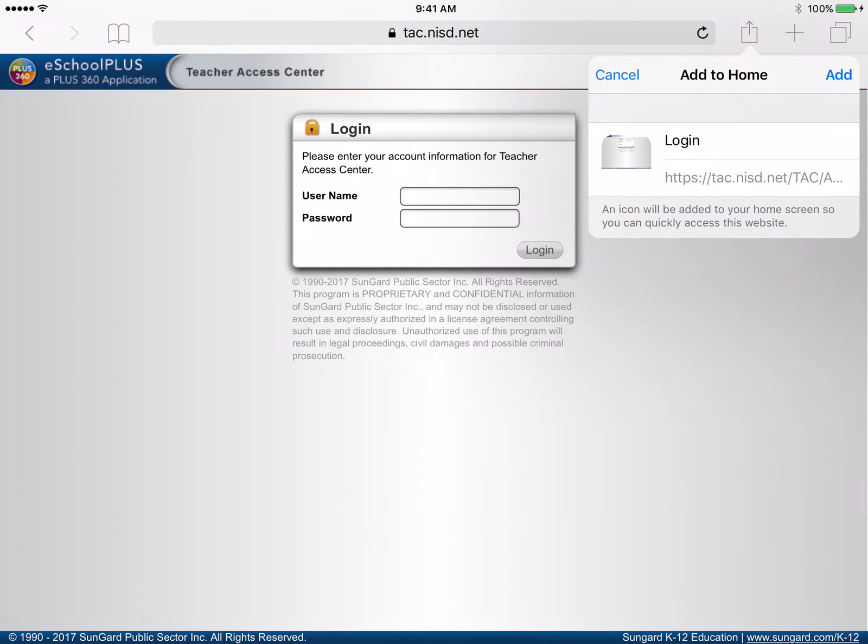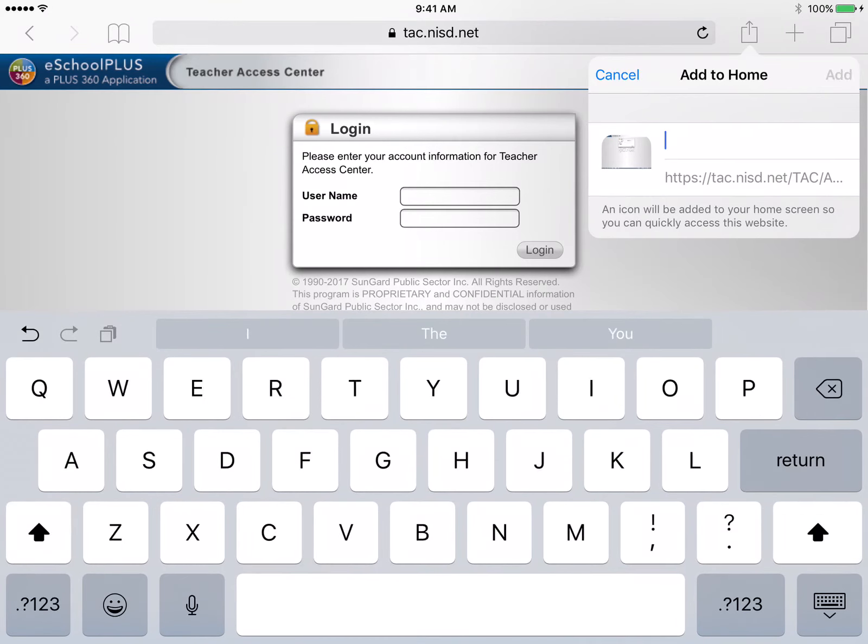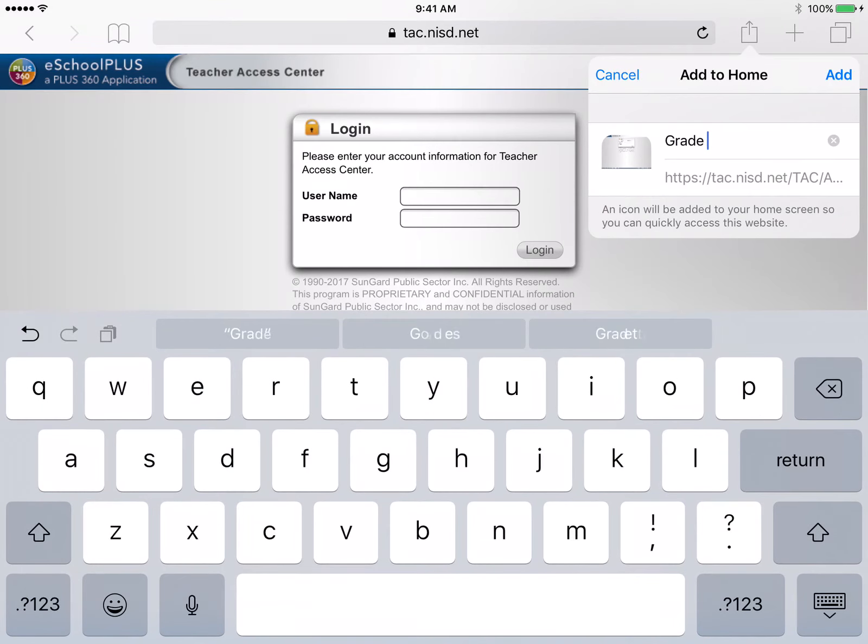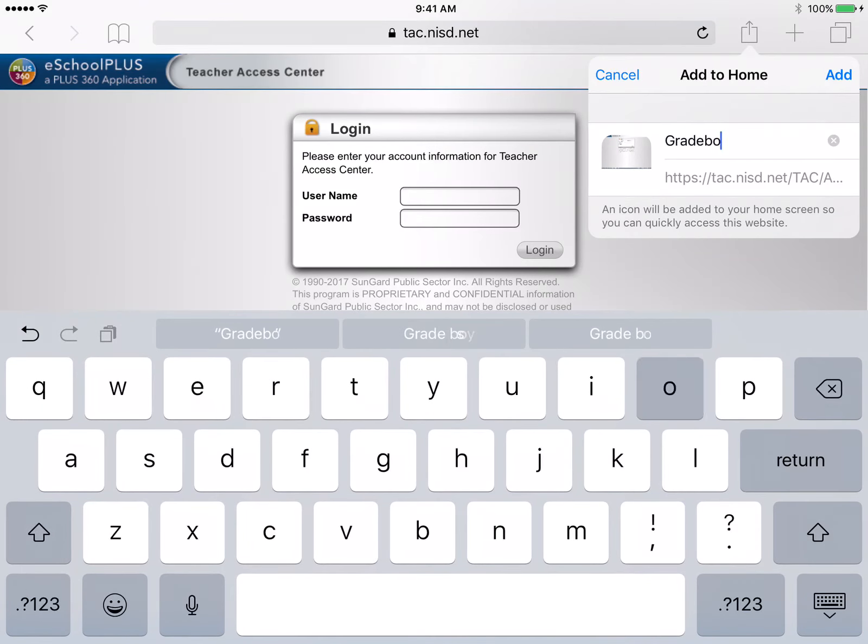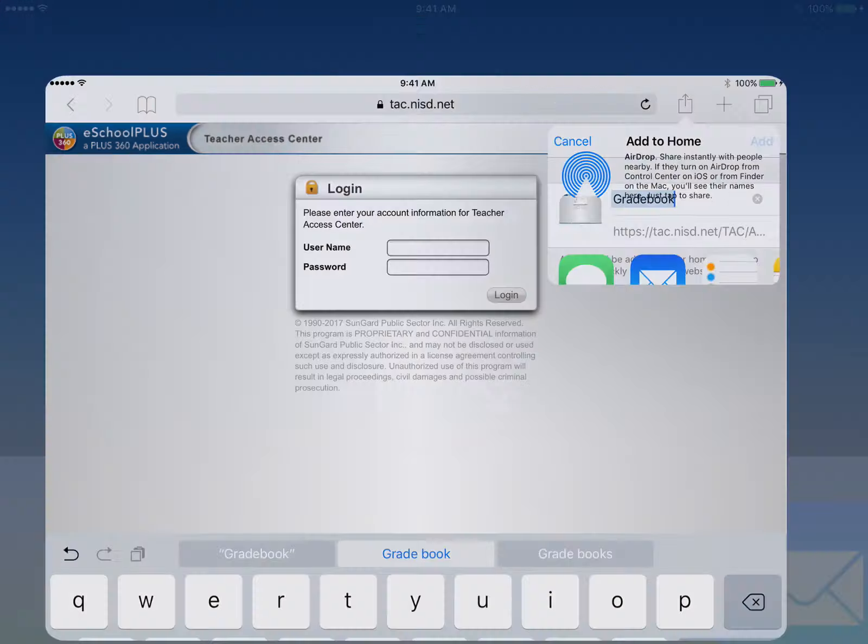You have the ability to rename the app so it's something more relevant to you. This will display beneath the icon. Tap Add when you have renamed the site.